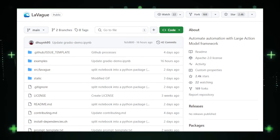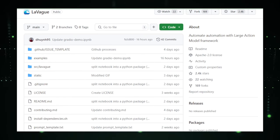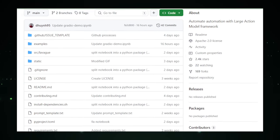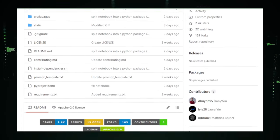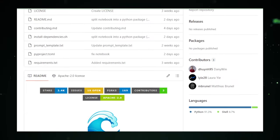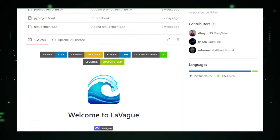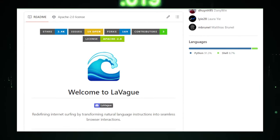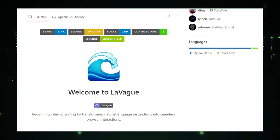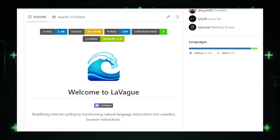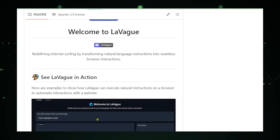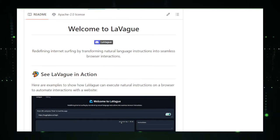Imagine you're swamped with online forms that need filling out, or you need to gather information from several websites. Typing and clicking away can eat up your whole day. Enter LeVague, just tell it in plain English, no code needed, what you want it to do. Like, hey LeVague, go to that sneaker website, pick the red sneakers in size 10, and check out with my saved details. And voila, it's done while you sit back and relax.